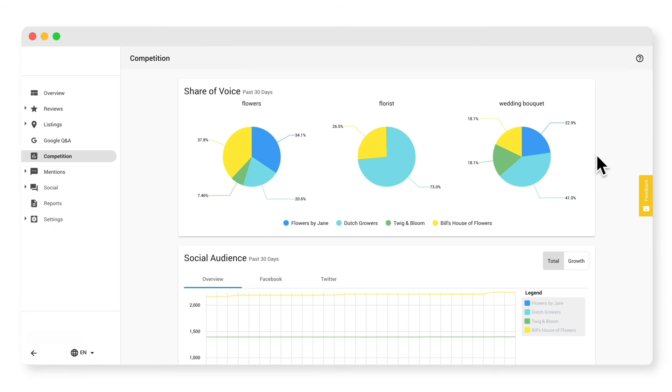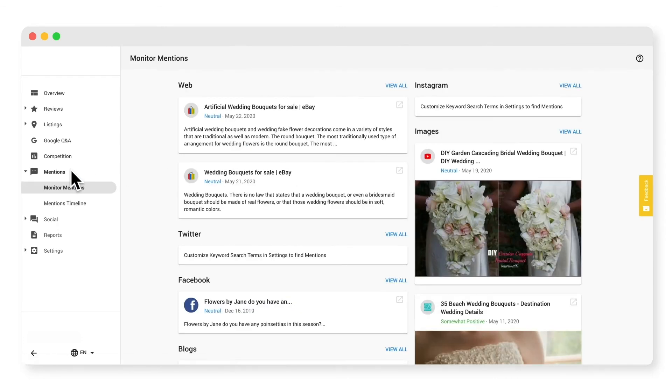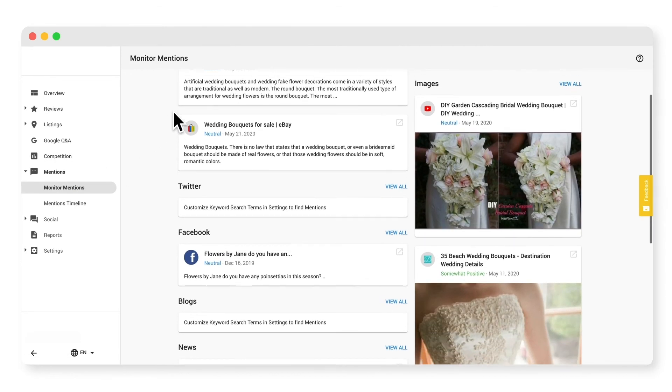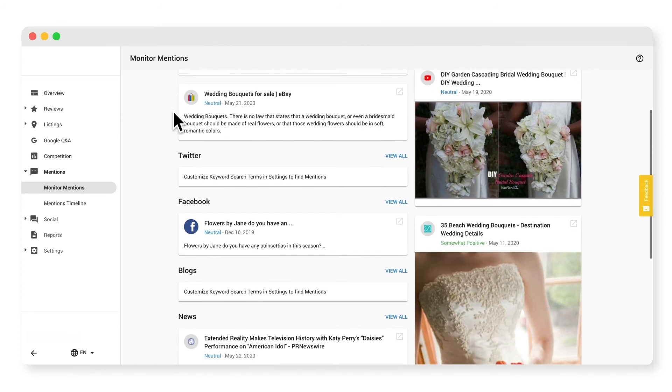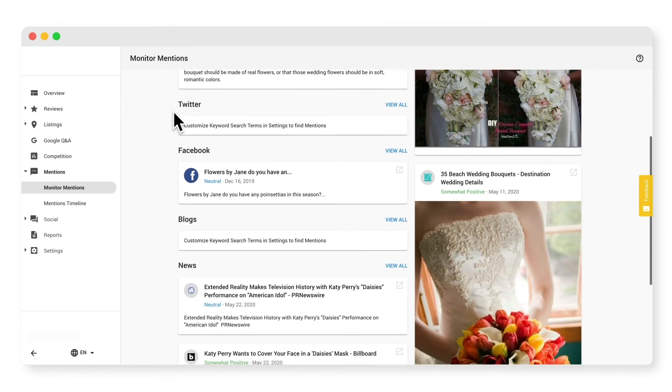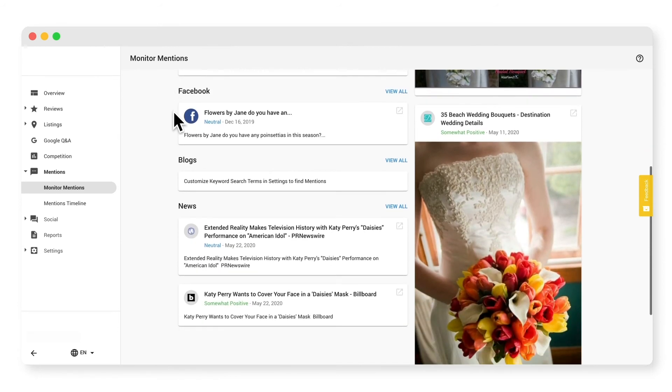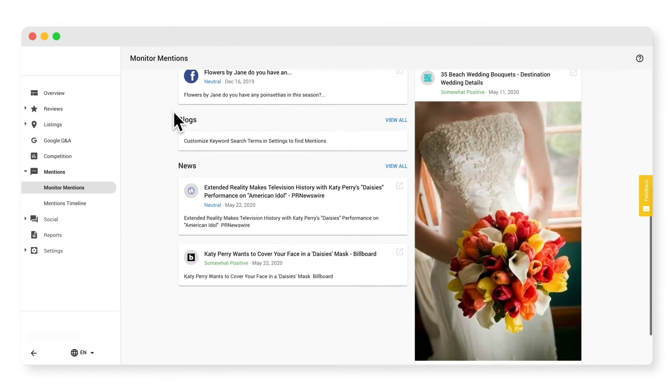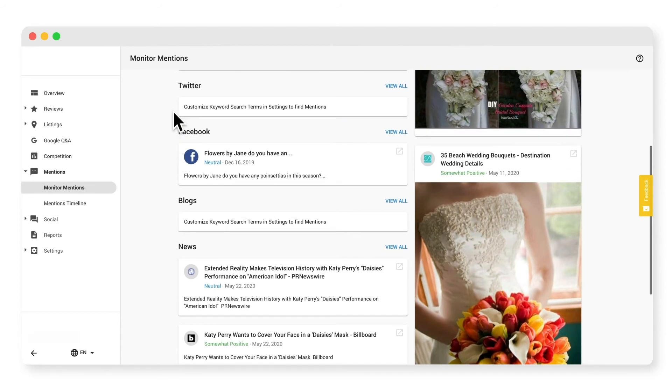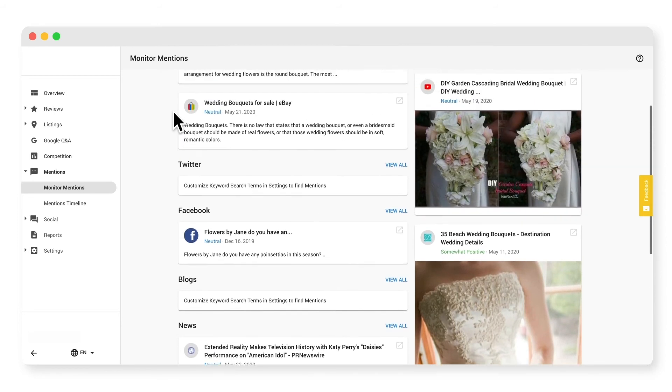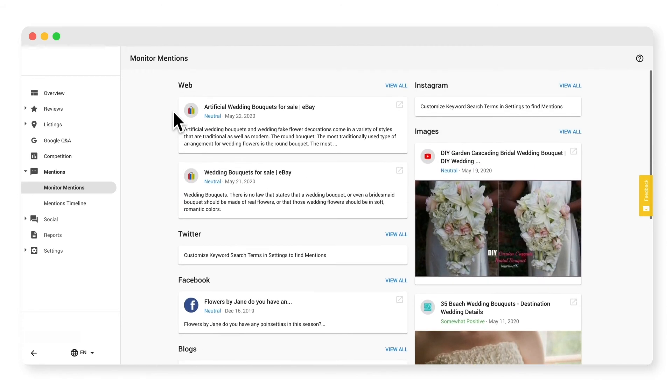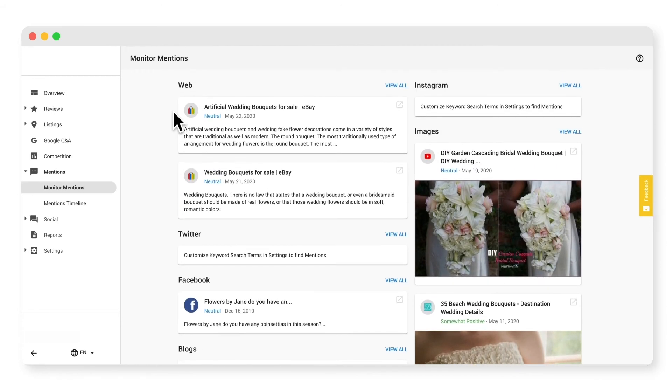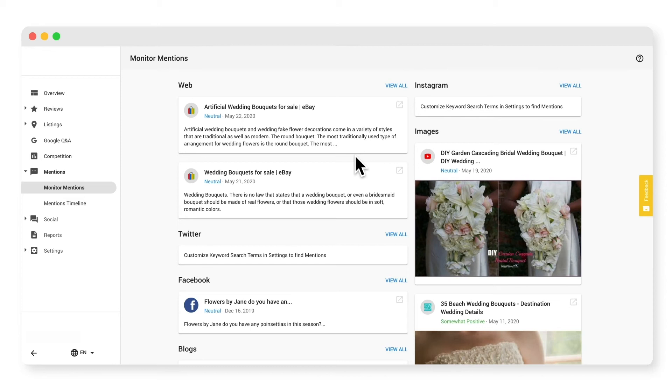Let's check out the mentions tab. Many people express their opinions on websites, blogs, news articles, Twitter, Facebook, and Instagram, but wouldn't it be great to know what they're saying about your business? With the mentions tab, you can discover what people are saying about your business, positive and negative, in order to maintain your reputation across the internet. It's like superhuman hearing.